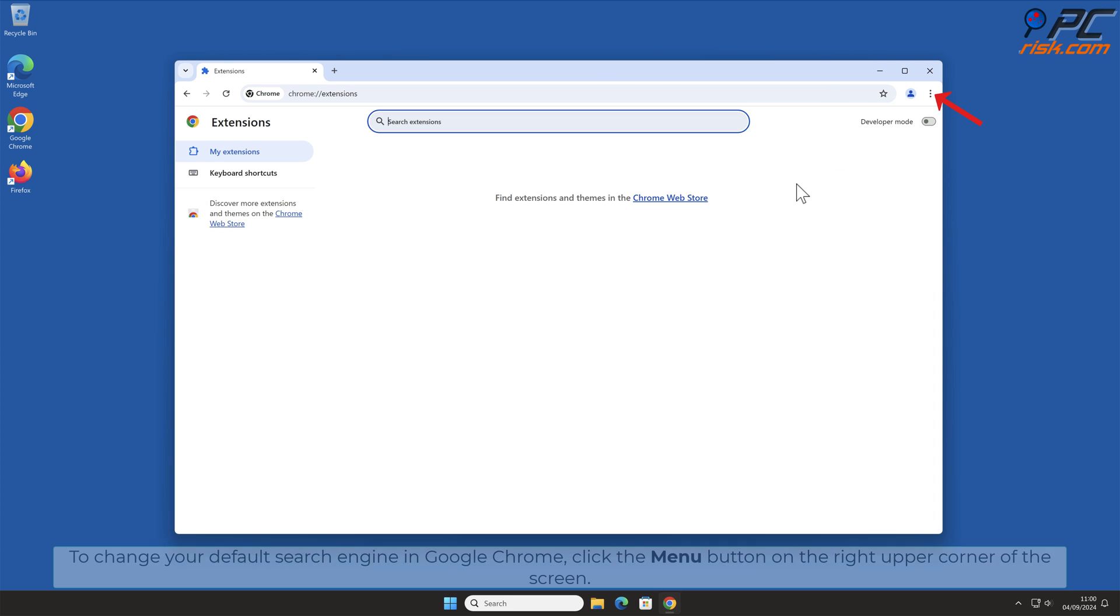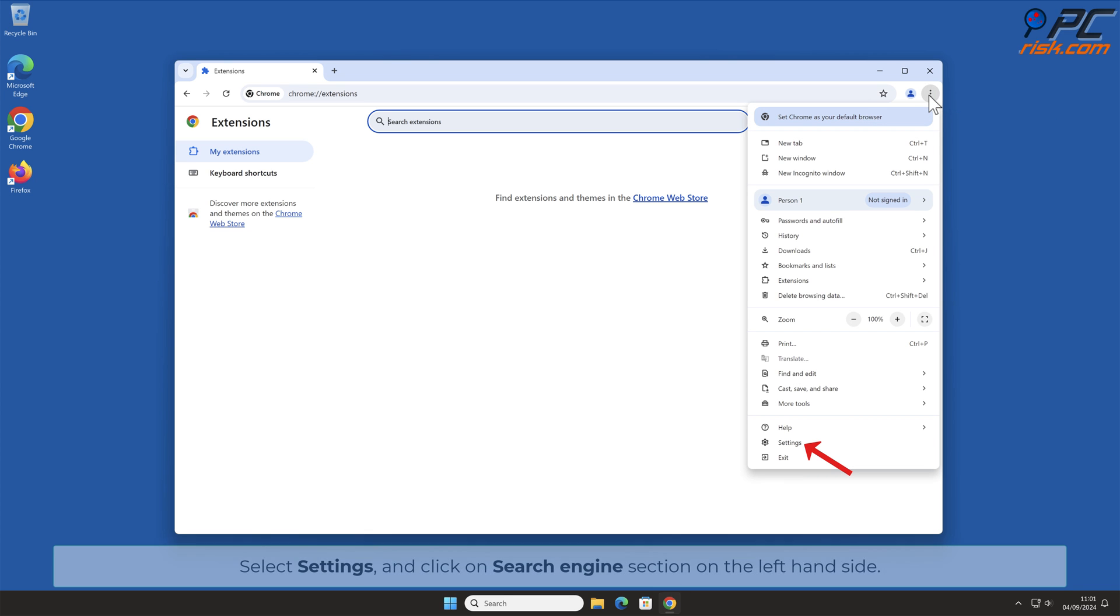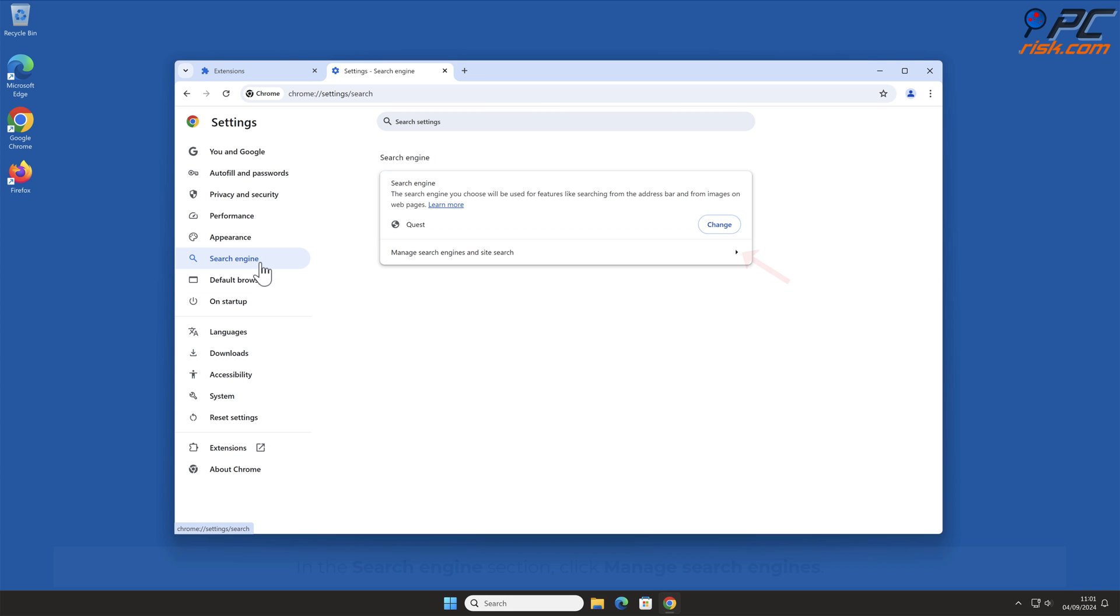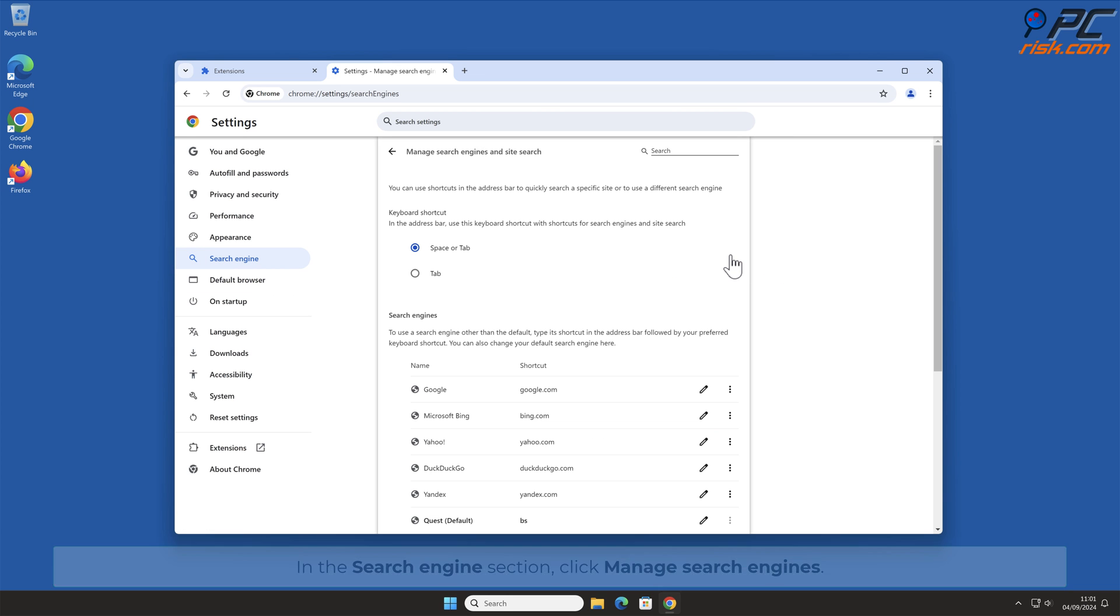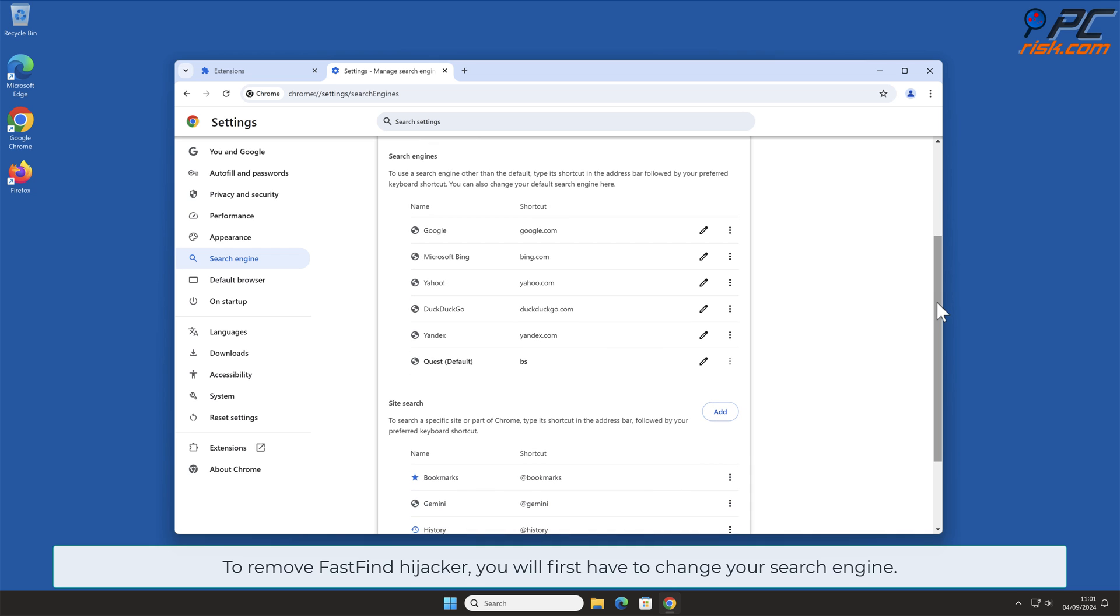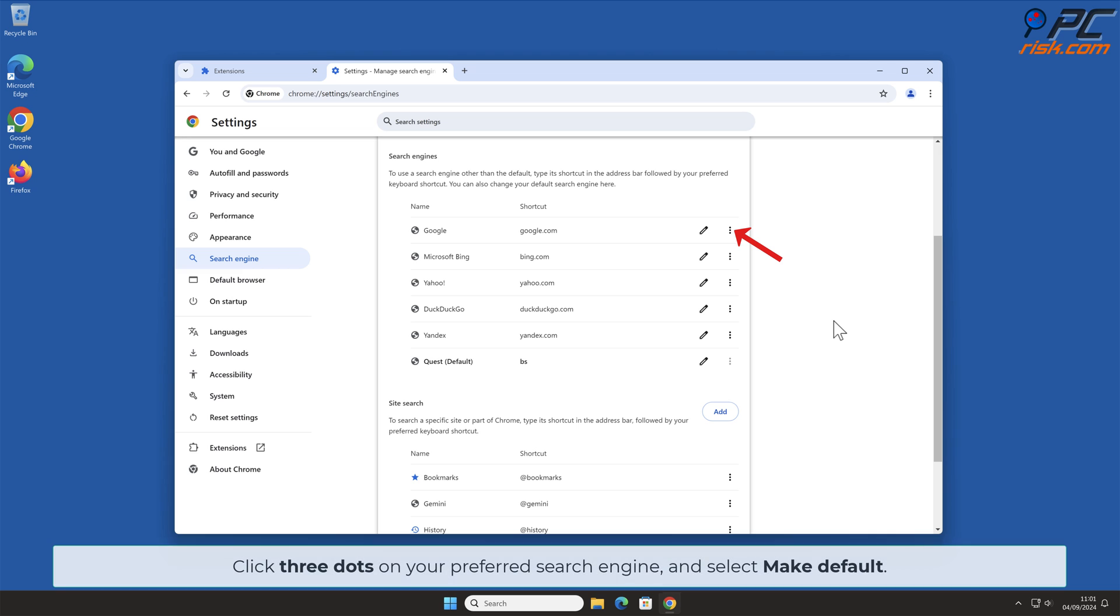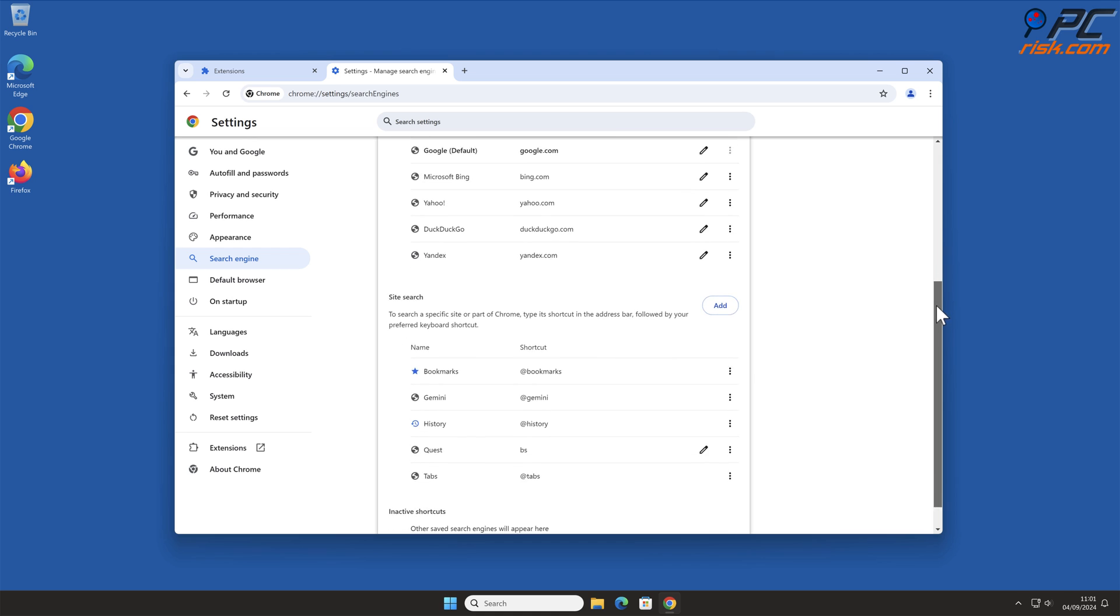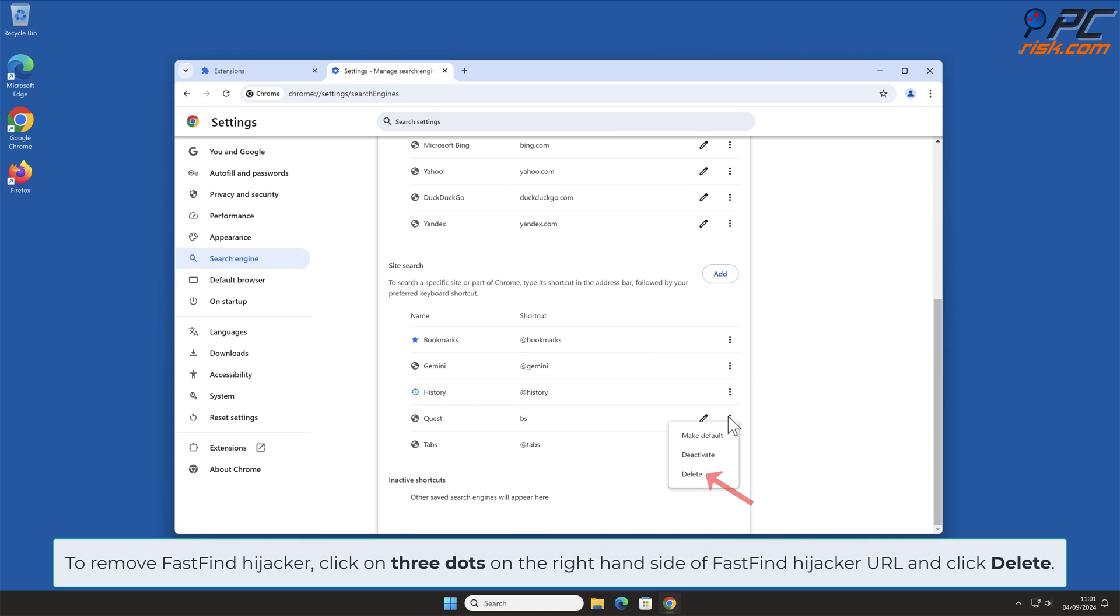To change your default search engine in Google Chrome, click the menu button on the right upper corner of the screen. Select Settings and click on Search Engine section on the left-hand side. In the Search Engine section, click Manage Search Engines. To remove FastFind Hijacker, you will first have to change your search engine. Click three dots on your preferred search engine and select Make Default. To remove FastFind Hijacker, click on three dots on the right-hand side of FastFind URL and click Delete.